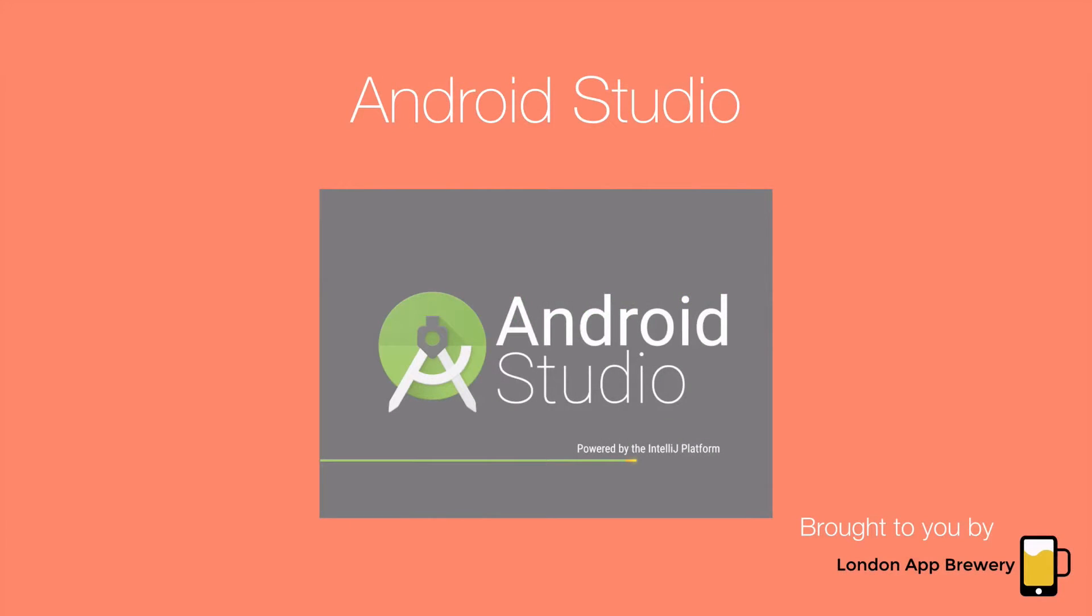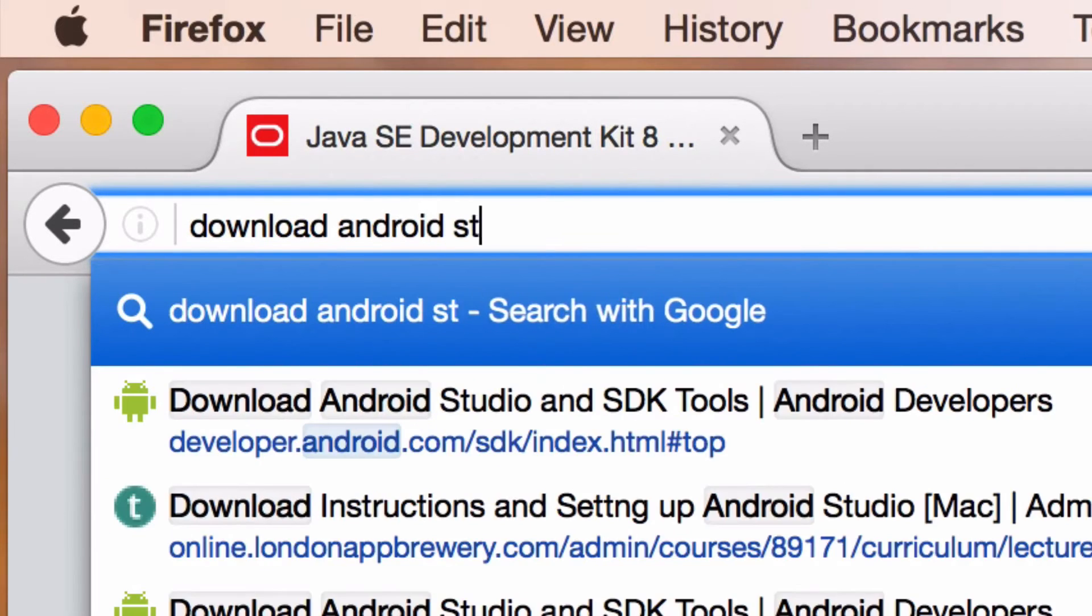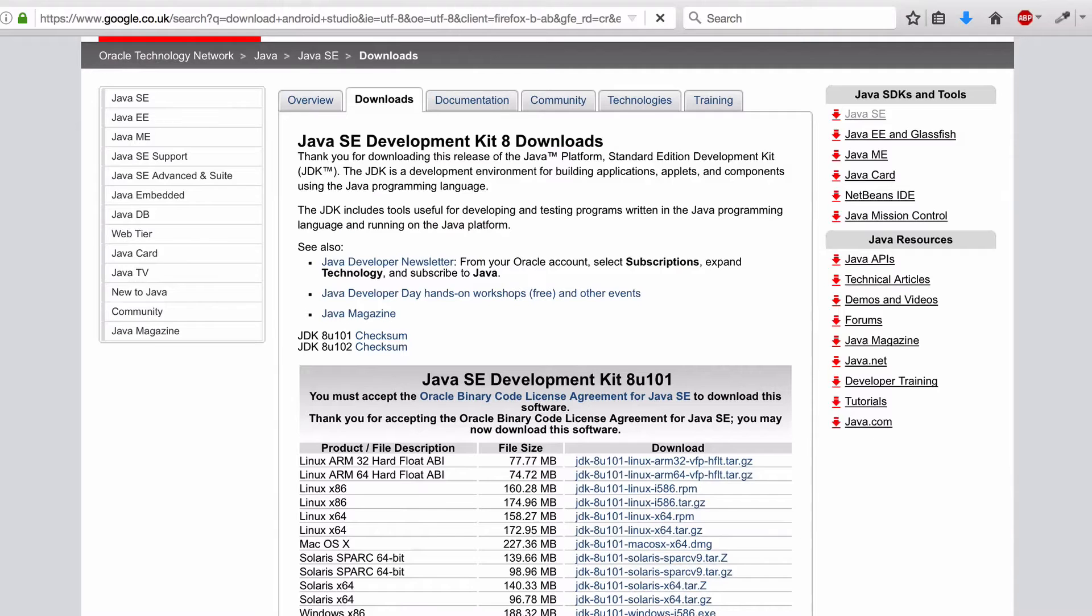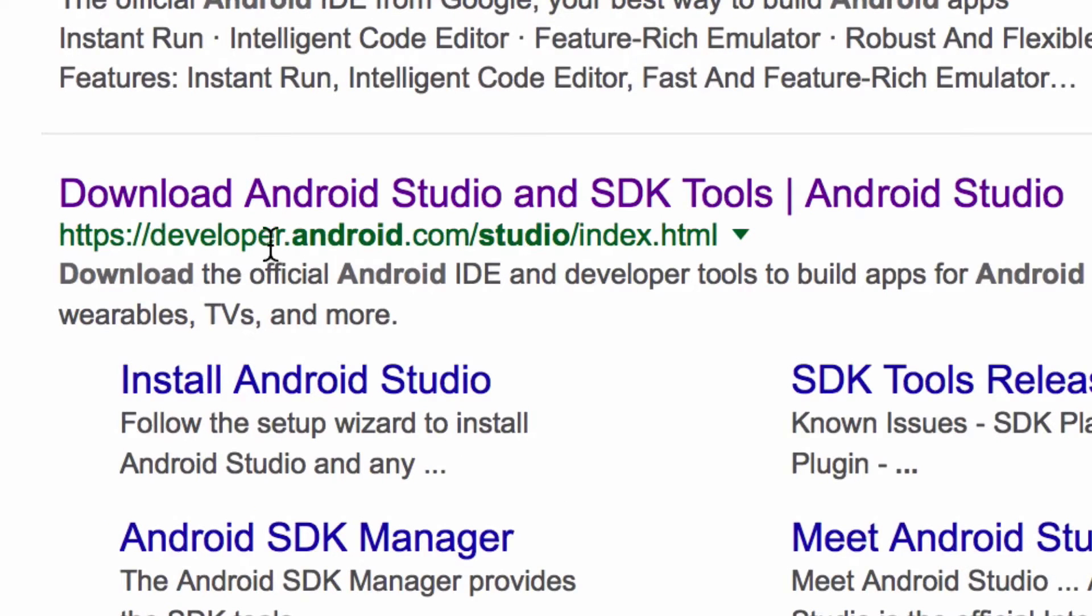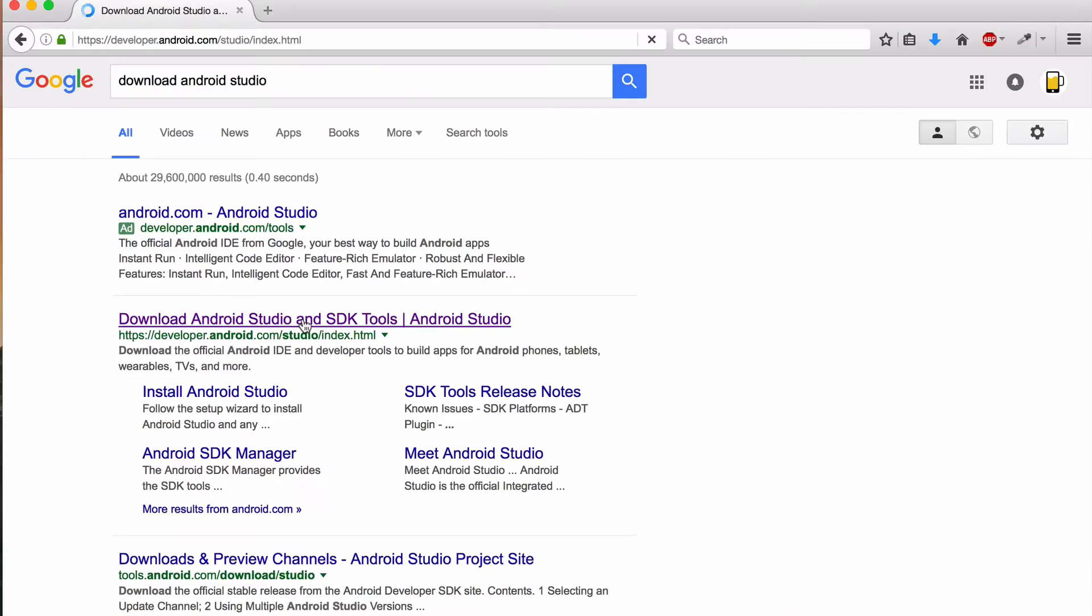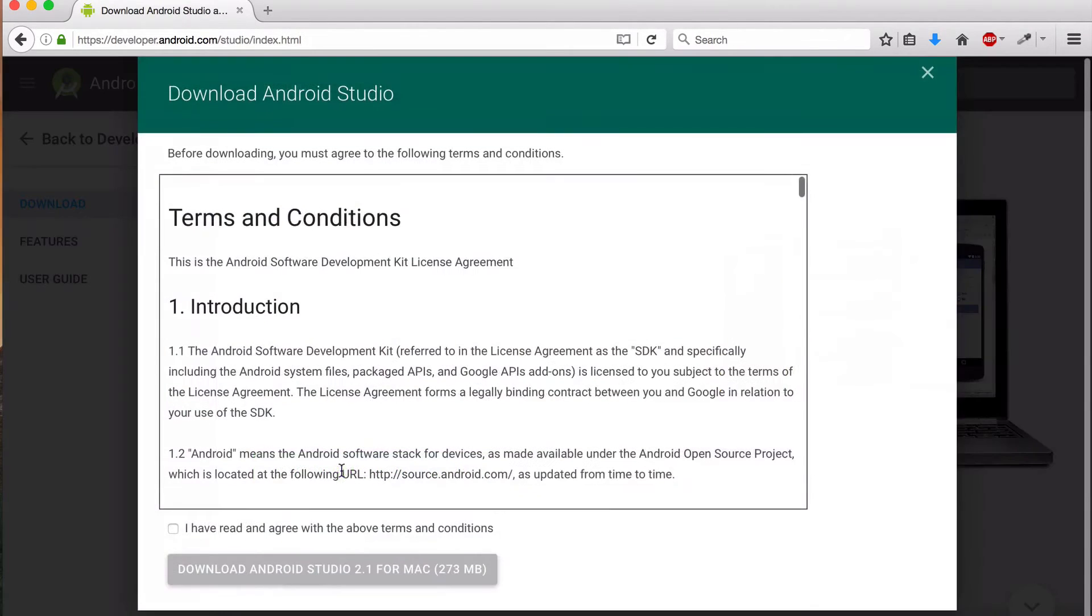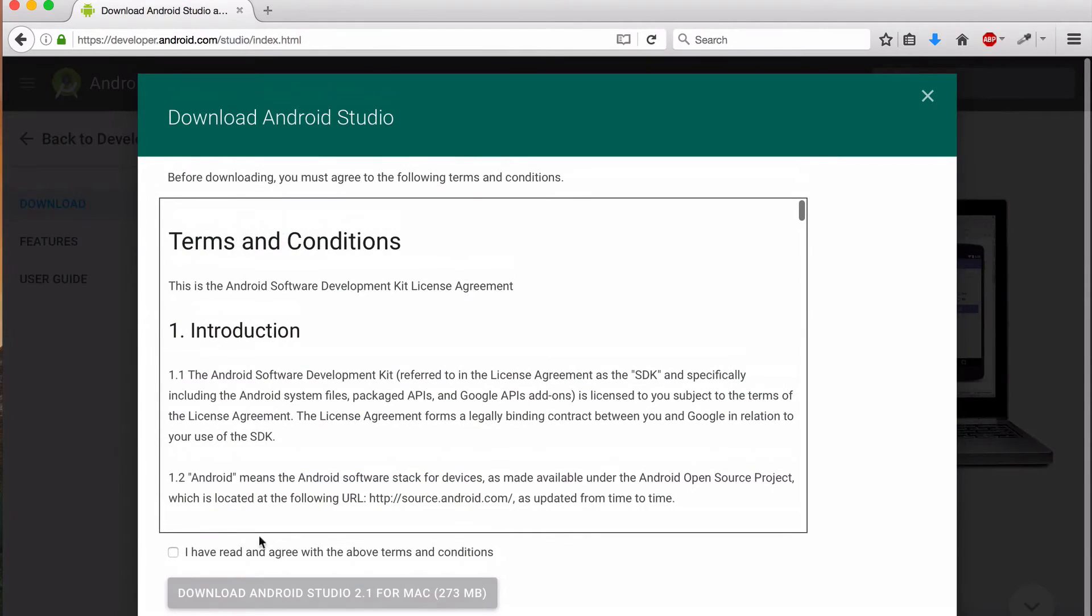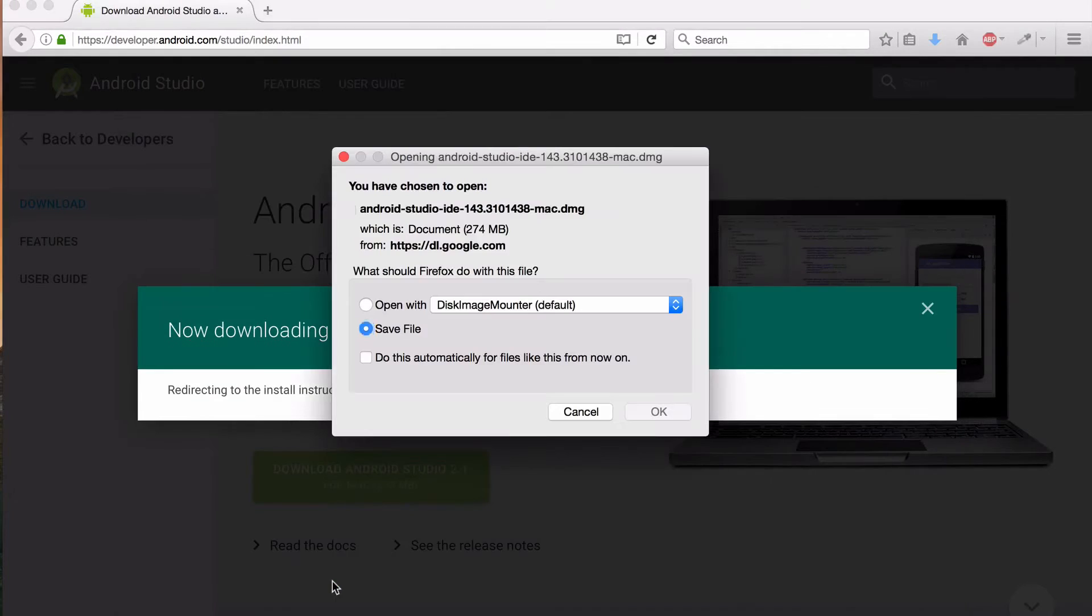Now it's time to install Android Studio. Let's say download Android Studio. And we're going to head to developer.android.com. And here we're going to grab Android Studio for Mac. We're going to accept the terms and conditions and download another DMG.